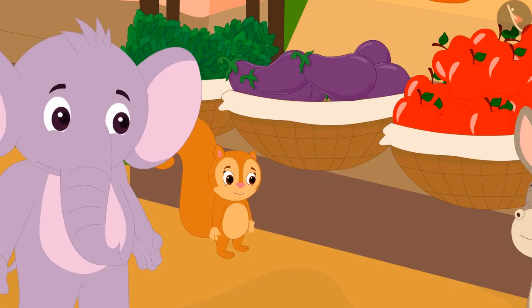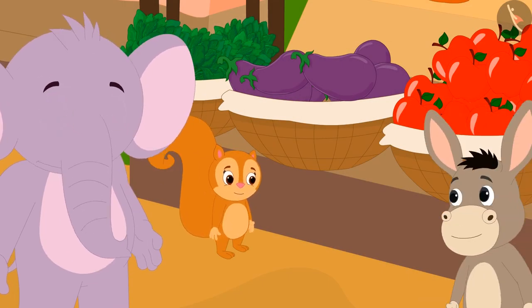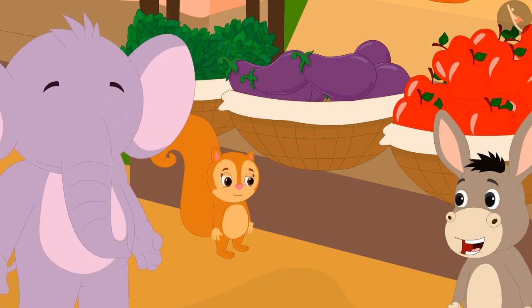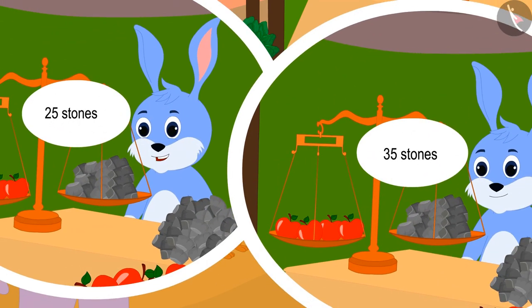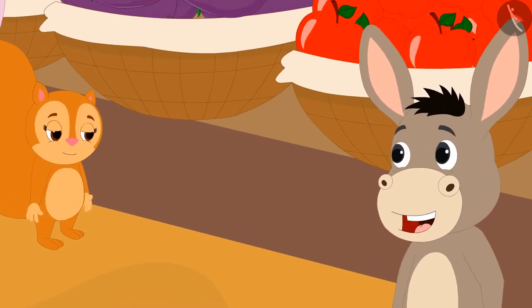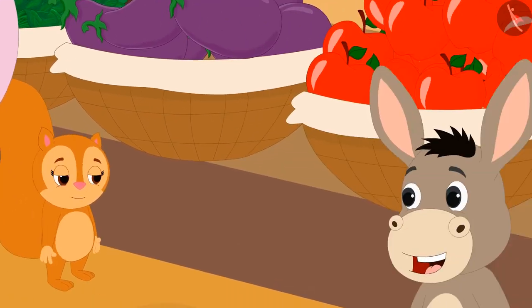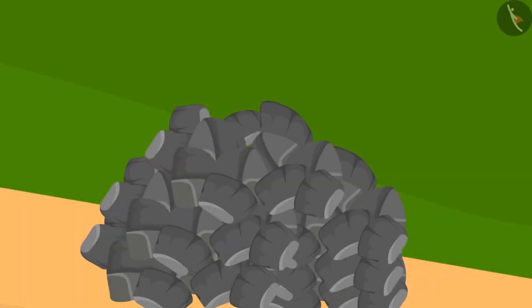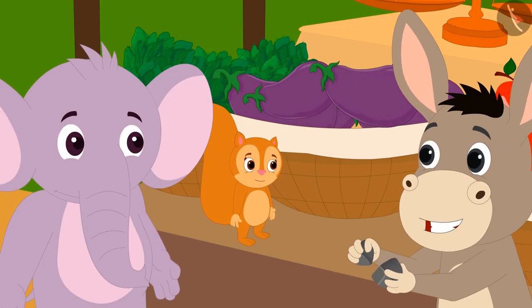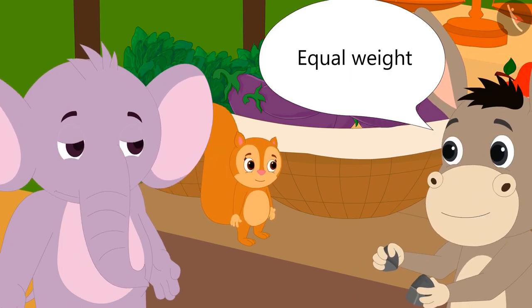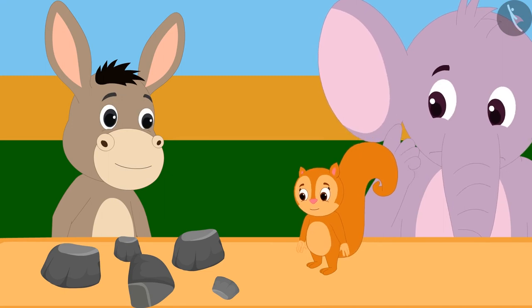Right then, Bhoala was passing by. He saw Appu and Chanda upset and asked them the reason for their trouble. When Chanda and Appu told him the whole story, Bhoala started laughing. Chanda and Appu could not understand why Bhoala was laughing. Bhoala picked up some stones from Bunny's stall and said, 'Do you think all these stones are of the same weight?' Now Chanda and Appu looked at the stones.